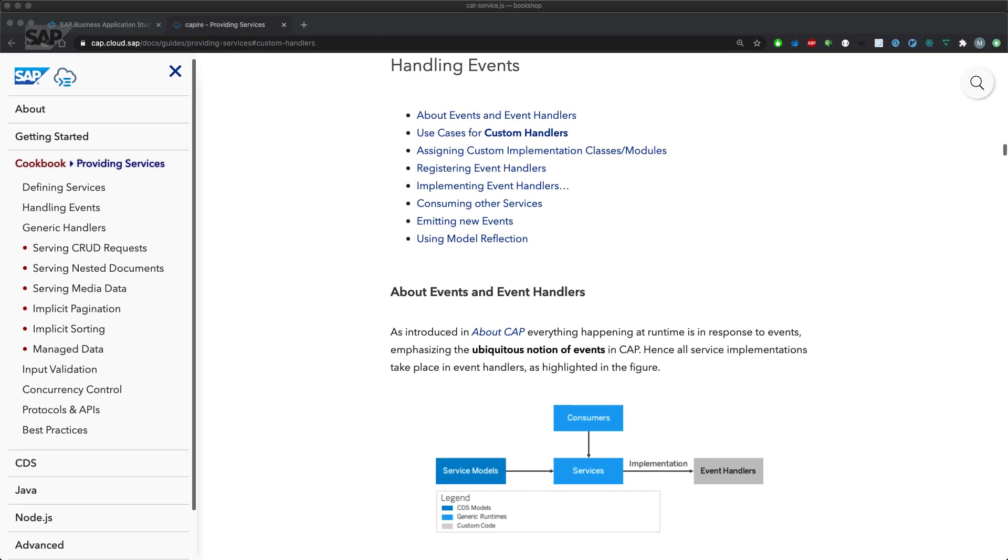This video covers how to implement custom logic in the SAP Cloud Application Programming model and how to use debugging capabilities in the SAP Business Application Studio.